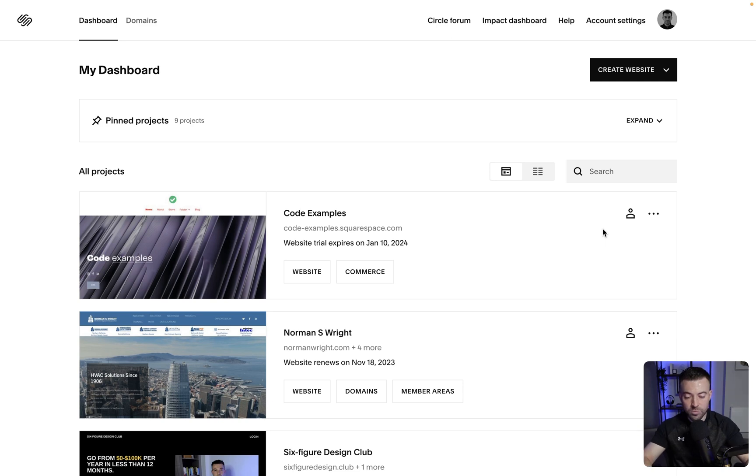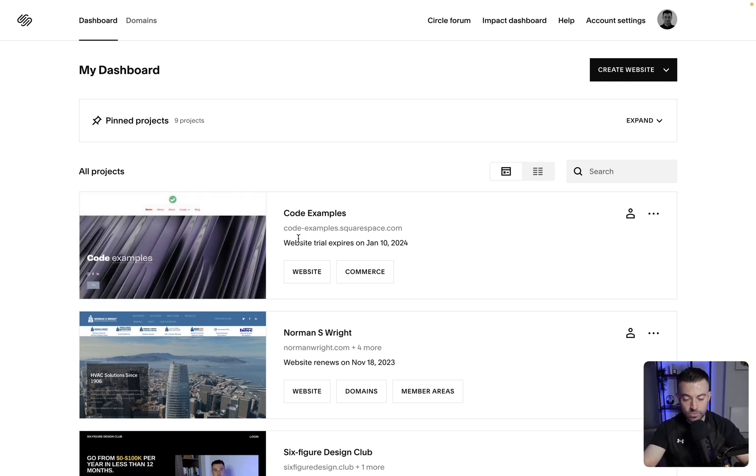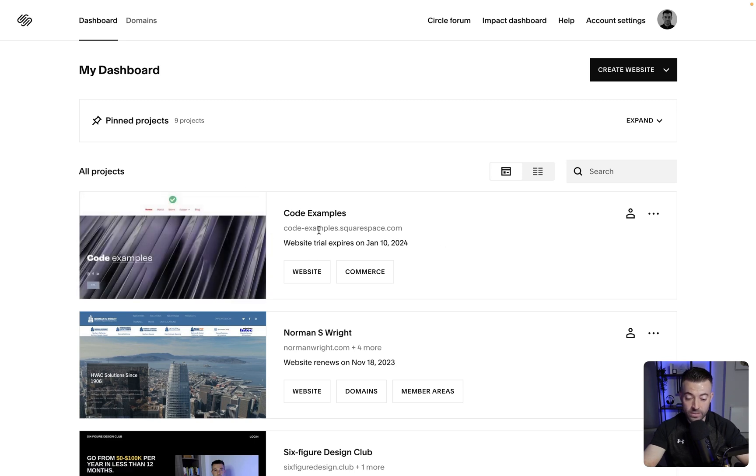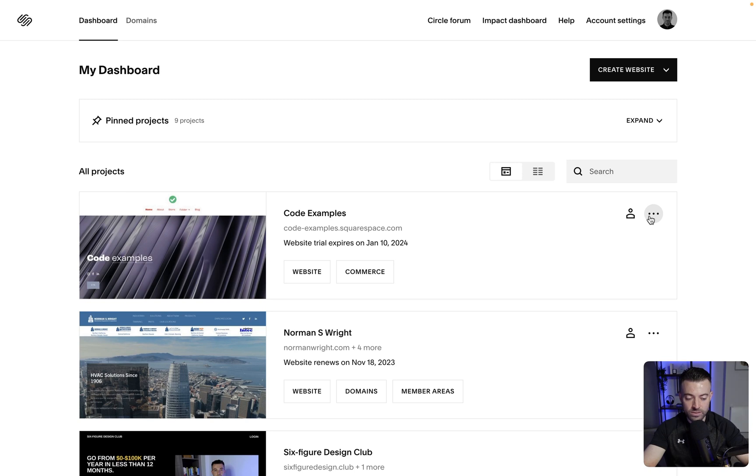I'll take you over to the screen and show you exactly how to duplicate a Squarespace website. I'm in the Squarespace dashboard here. Let's say I want to duplicate code examples. All I need to do is locate the website, it's pretty easy because it's at the top. Then we click the three buttons here.